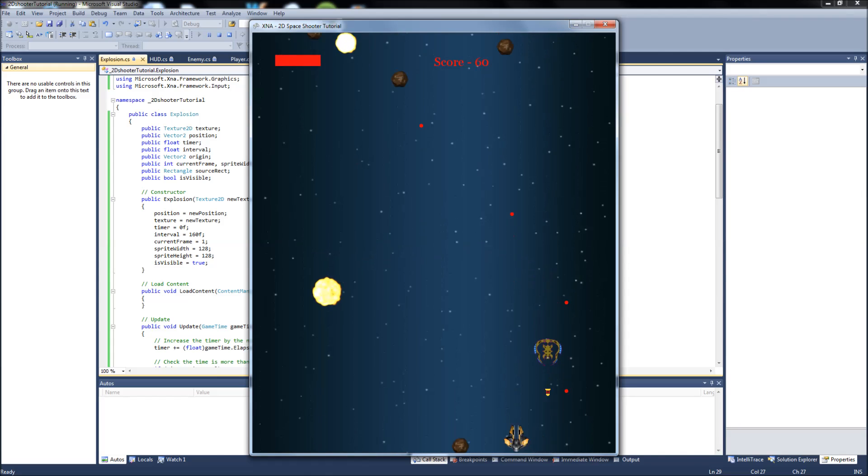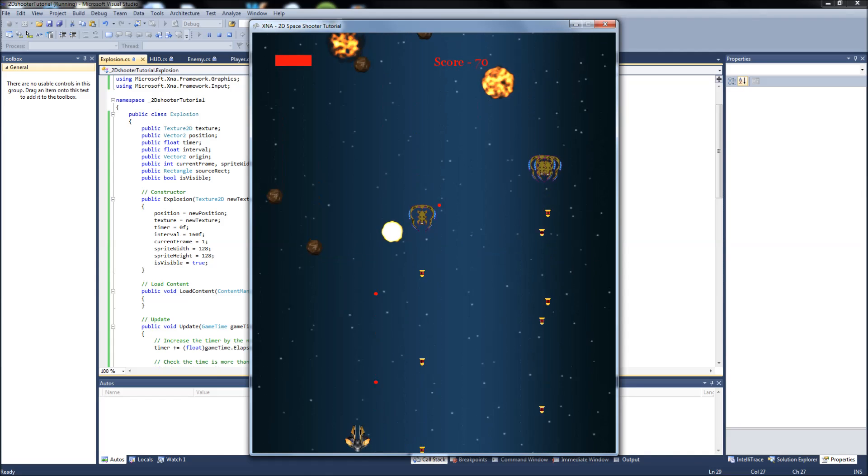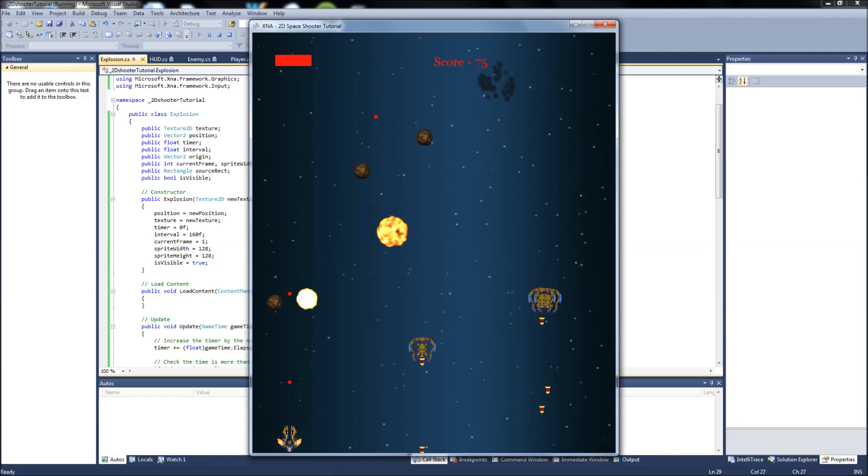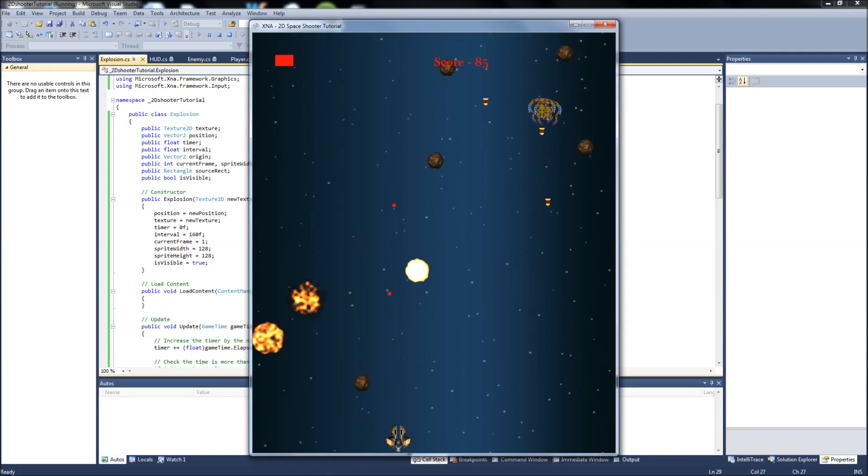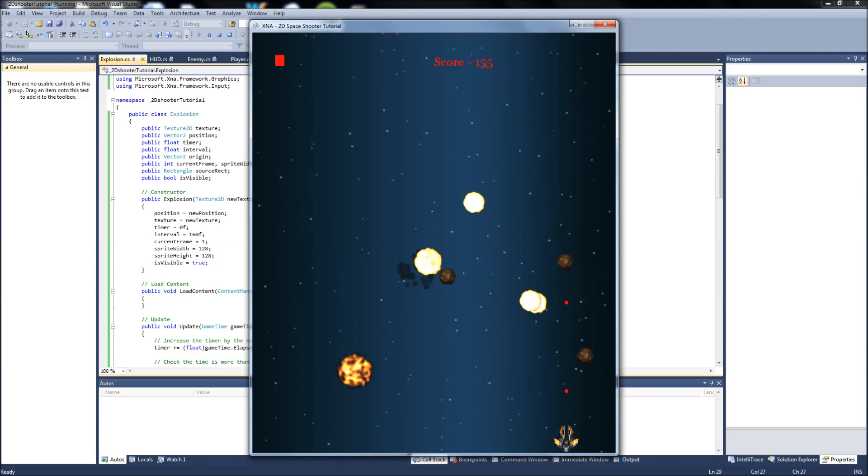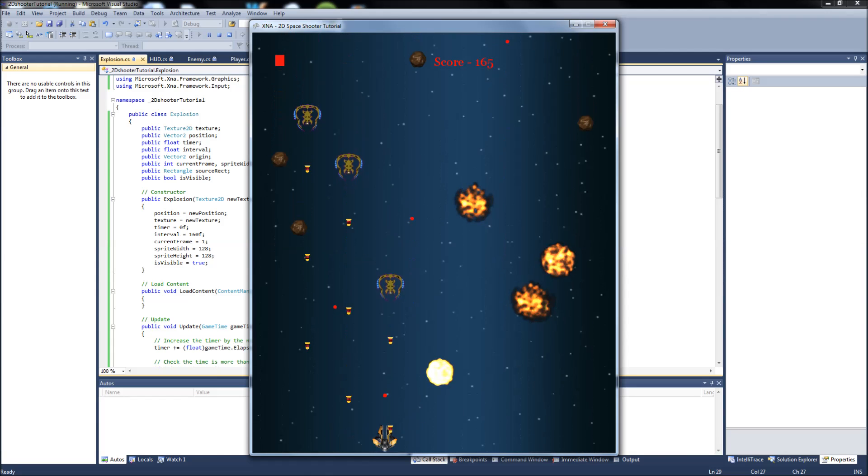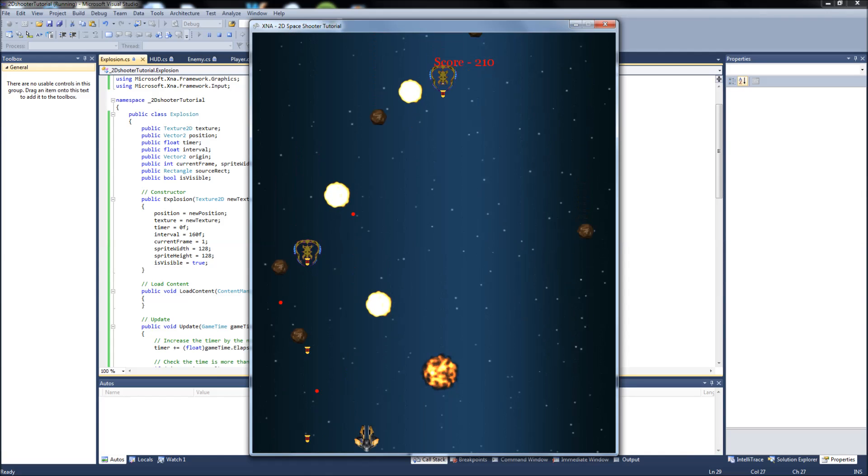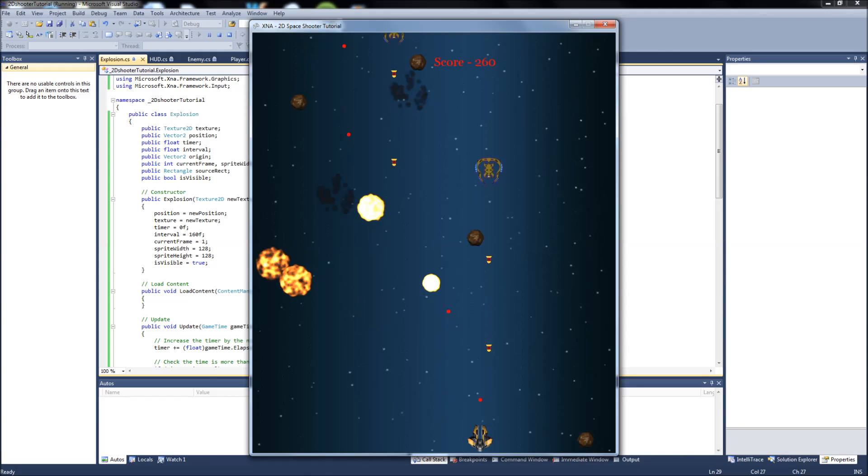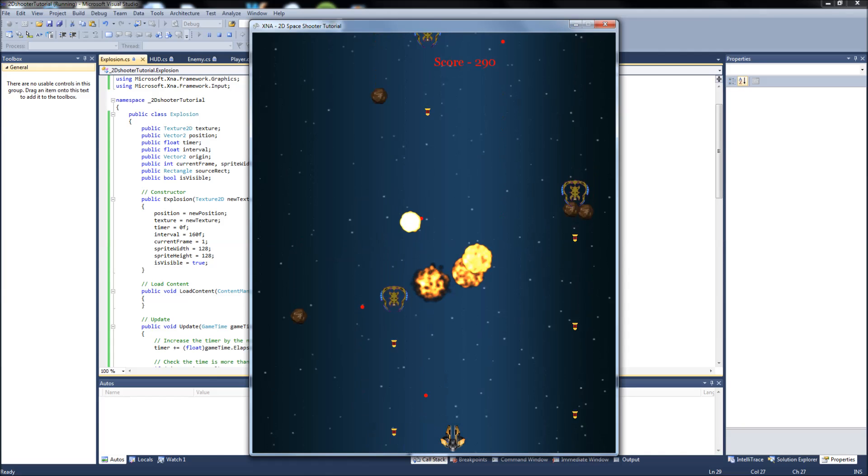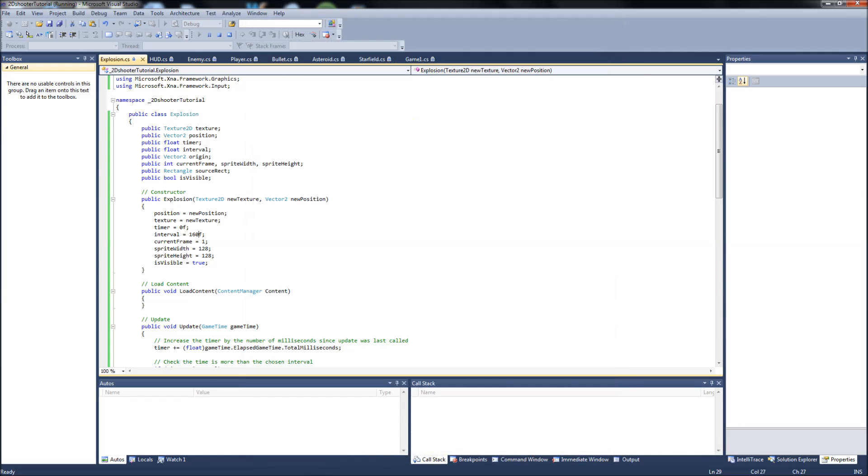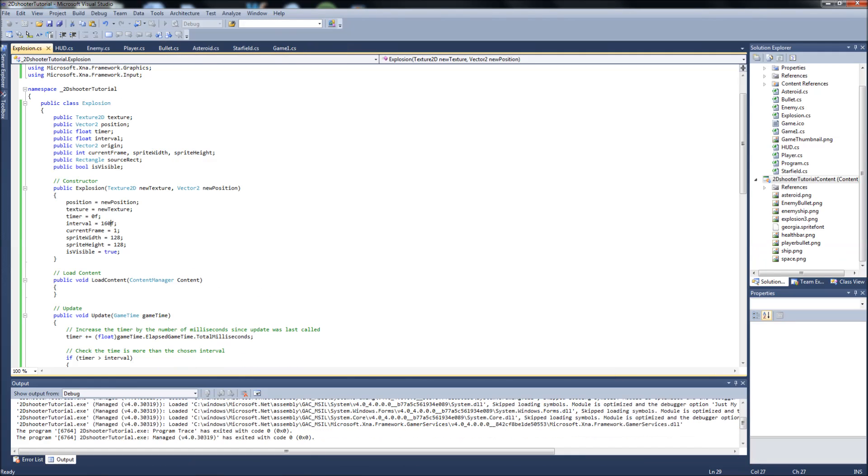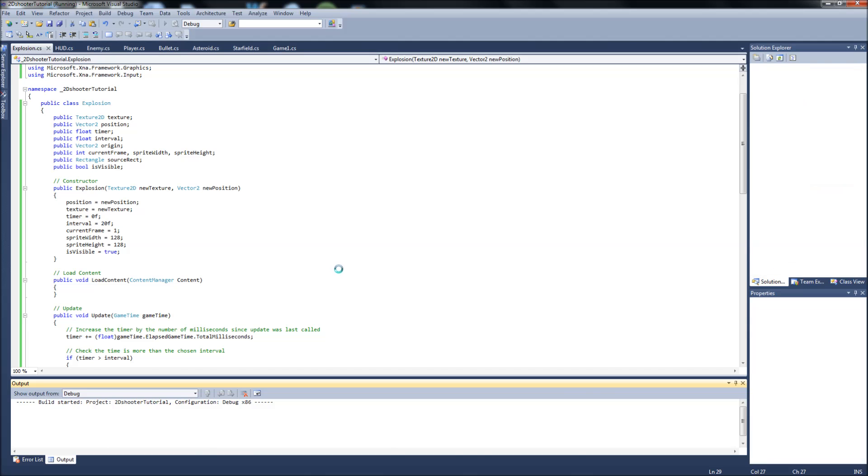Whoa, these things are just going to be sitting all over the screen because they're taking forever to explode. I thought 20 was a pretty good interval because these things are obviously way too slow, doesn't match the speed of the game. So we'll put it back to 20f and run it. There we go, that looks a little more realistic.